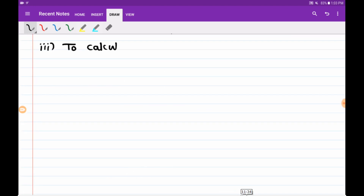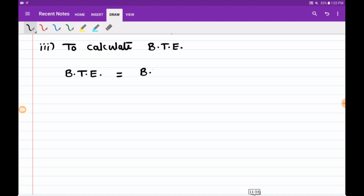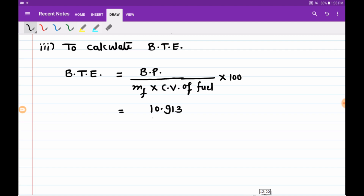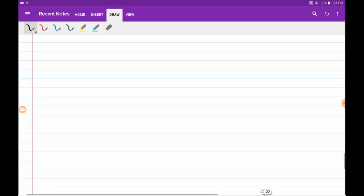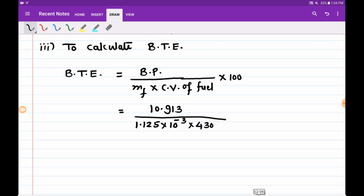Next we calculate brake thermal efficiency = brake power / (mass of fuel × calorific value) × 100. Substituting: mass of fuel = 1.125 × 10⁻³, calorific value = 43,000, giving brake thermal efficiency as 22.55 percent.